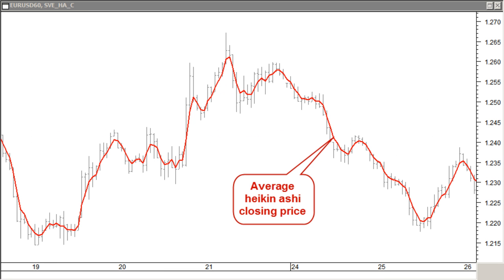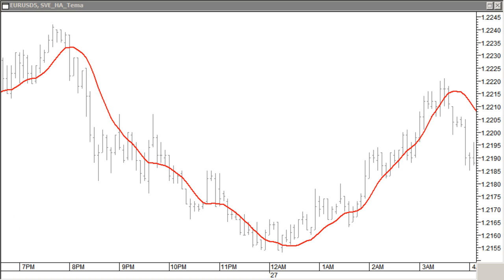The result of the Heikin Ashi average closing price can be seen in this chart — there is good bar-to-bar smoothing compared to the closing prices. Besides using the TEMA average method on the typical price, we also want to use a TEMA average on the Heikin Ashi average price. The MetaStock and MetaTrader formulas for this can be found at stoccata.org/metastock/formulas.html and stoccata.org/metatrader/formulas.html respectively.